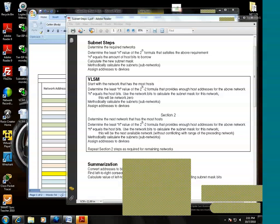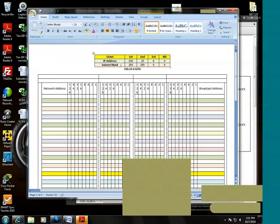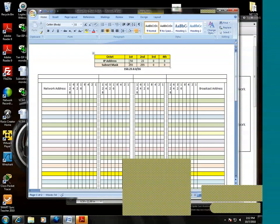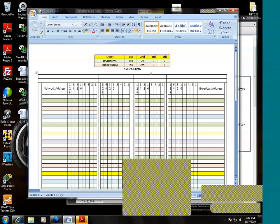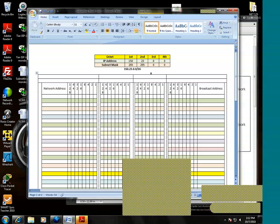Let's imagine that our ISP has given us this base network, 150.23.0.0. It's a Class B, so by default it's going to be a slash 16. How many host addresses are available on a Class B network? The formula is 2 to however many host bits are available power minus 2. So in this instance, it will be 2 to the 16th power minus 2.